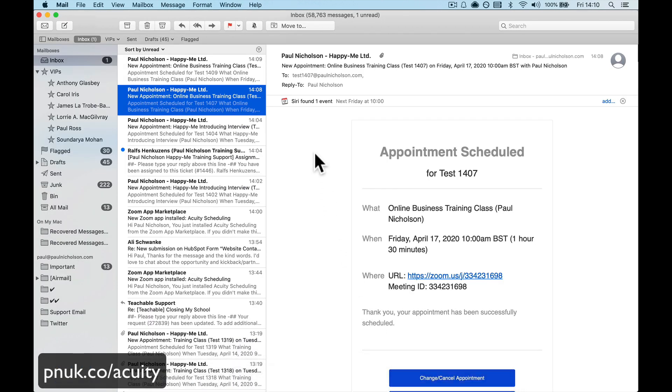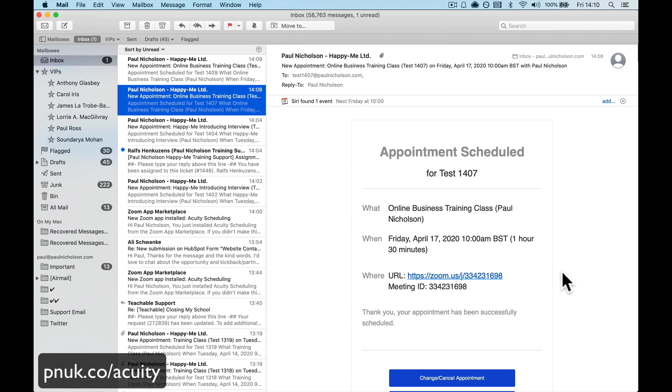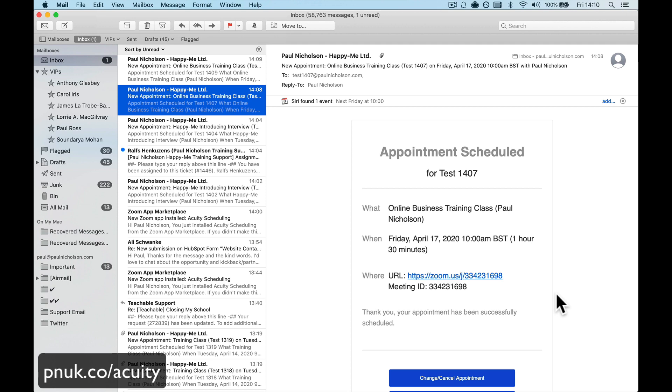Only problem I see with the meeting is there would be nothing to stop someone forwarding that email to somebody else and then them clicking and letting them in. Now, 99% of people are not going to try to con you or diddle you out of money, but it wouldn't be that hard to forward it on to a friend and they would click on that link. It's probably some workarounds around that, but that's the only downside I see to it.